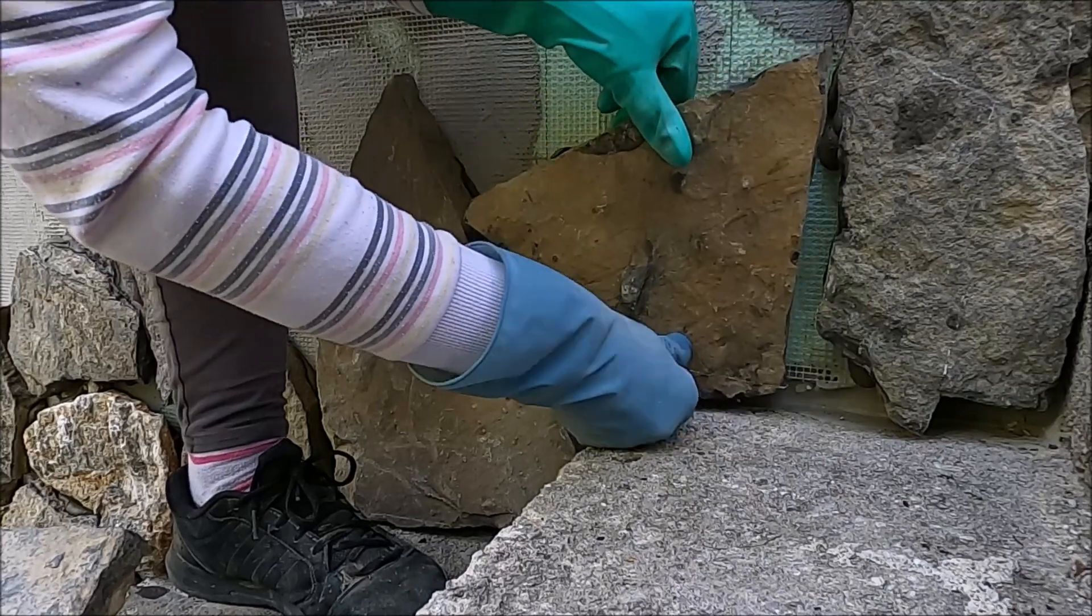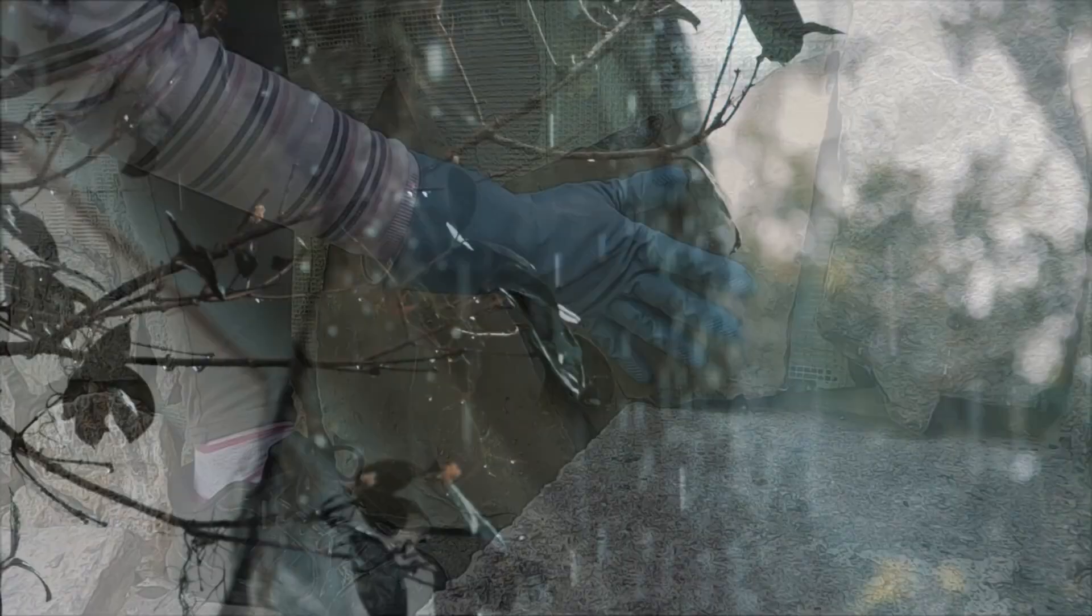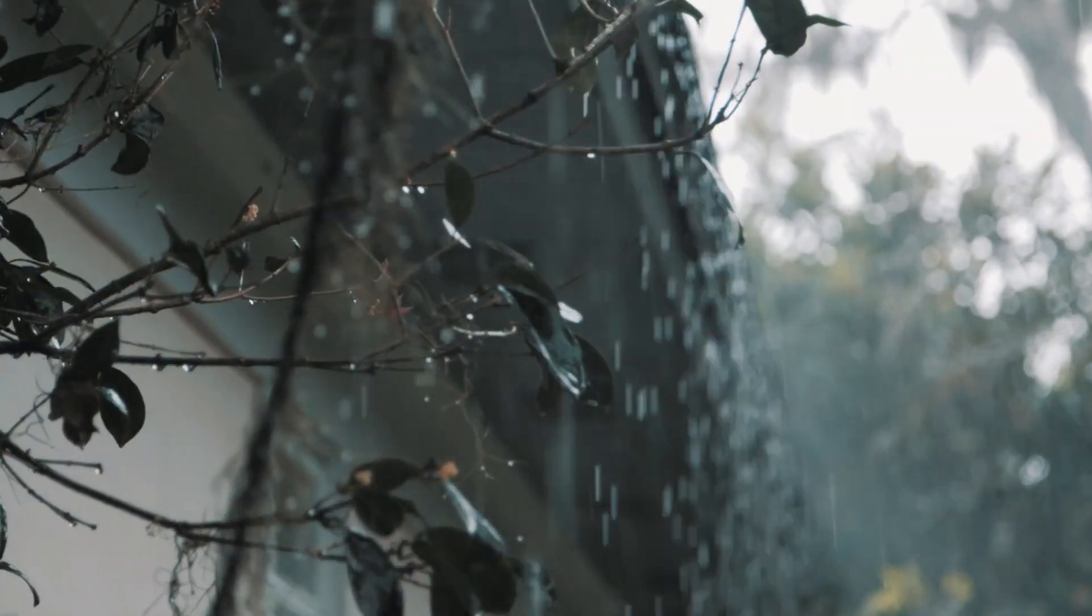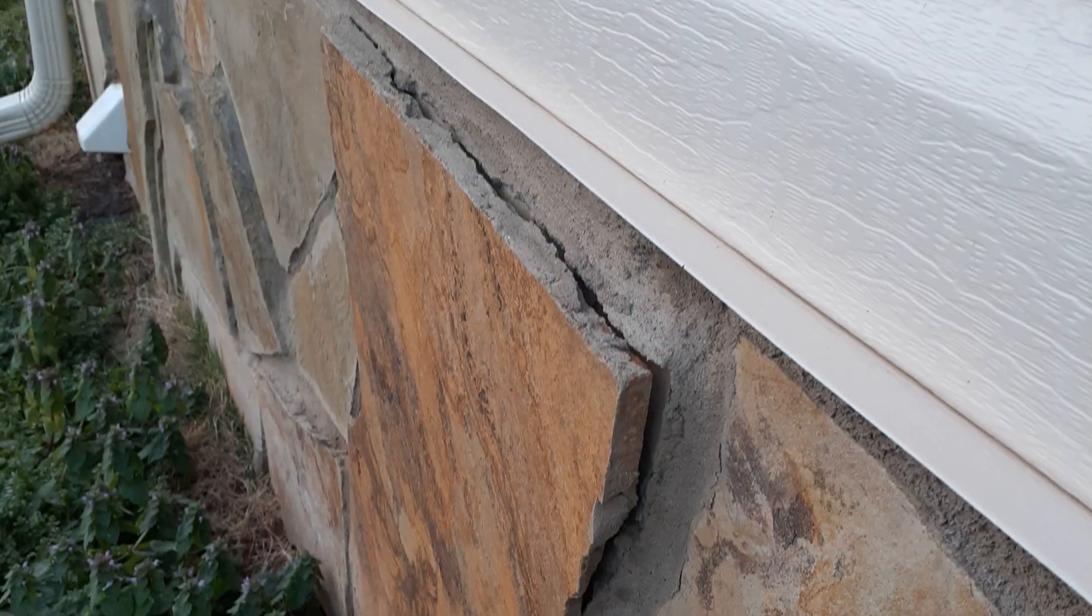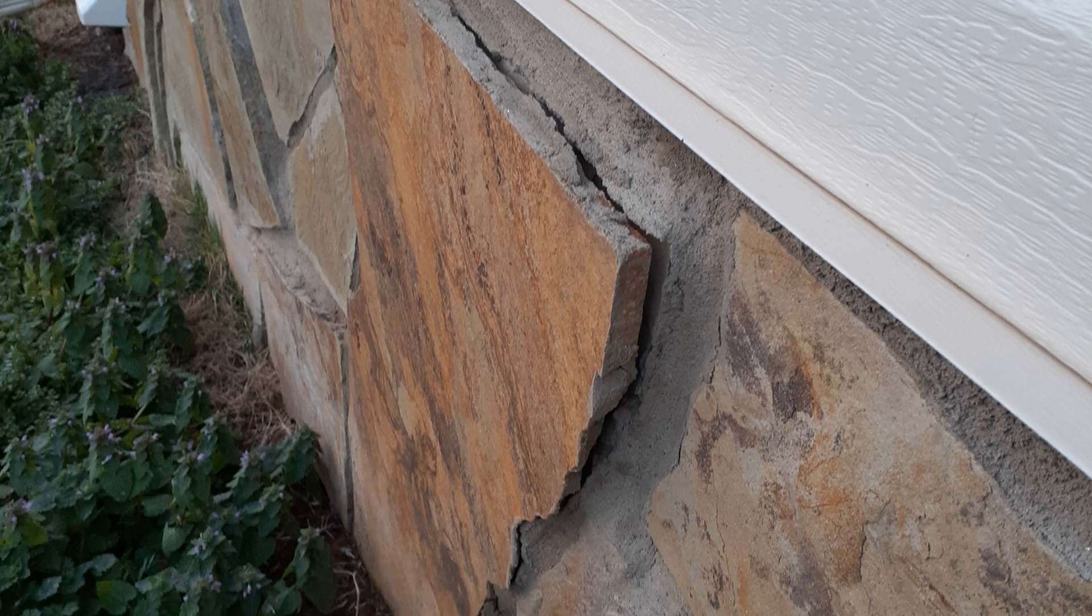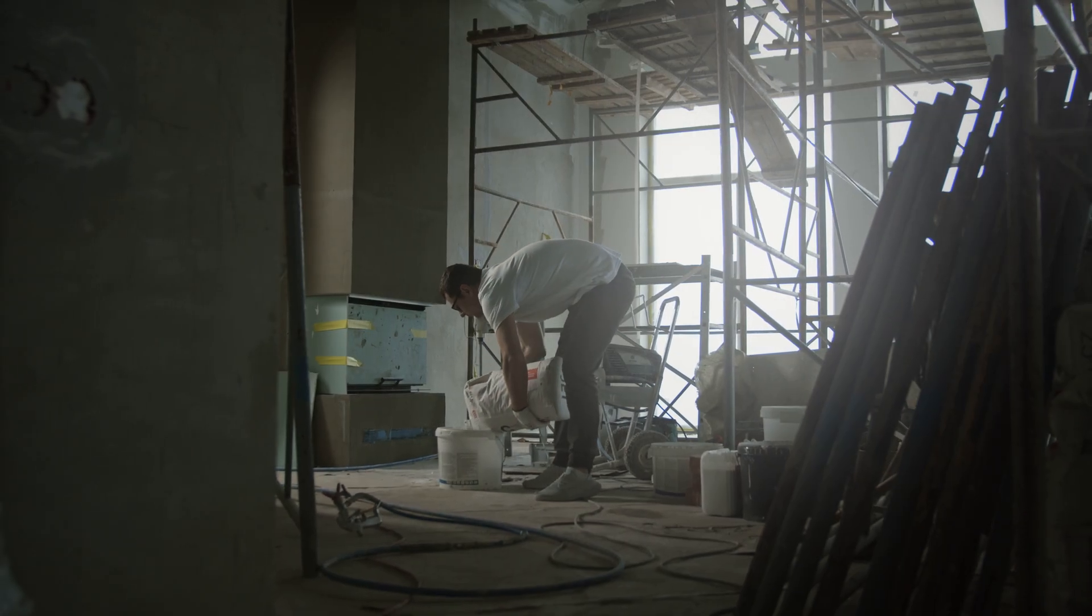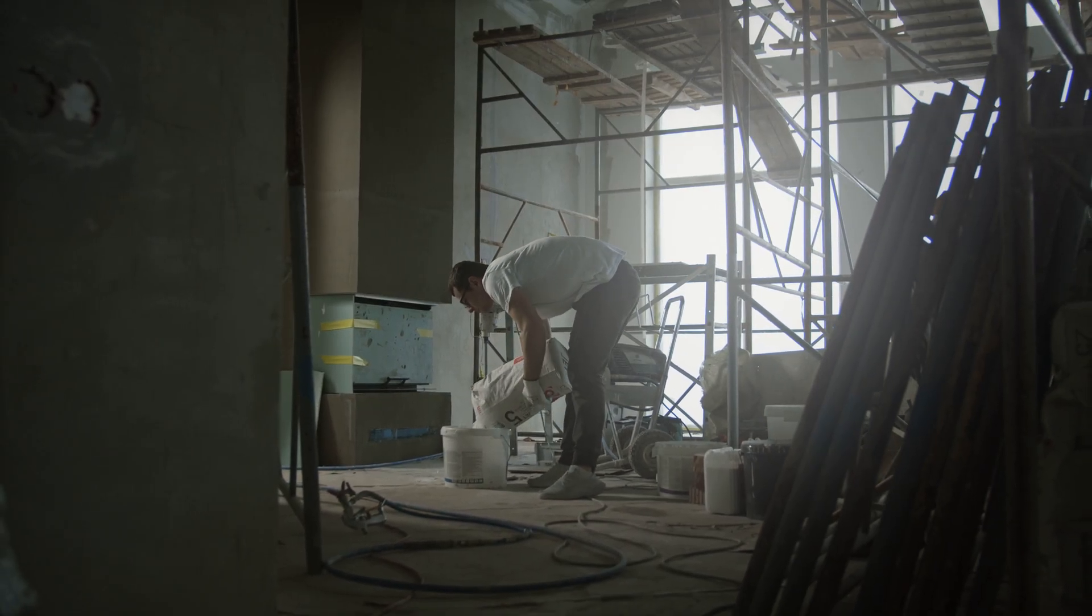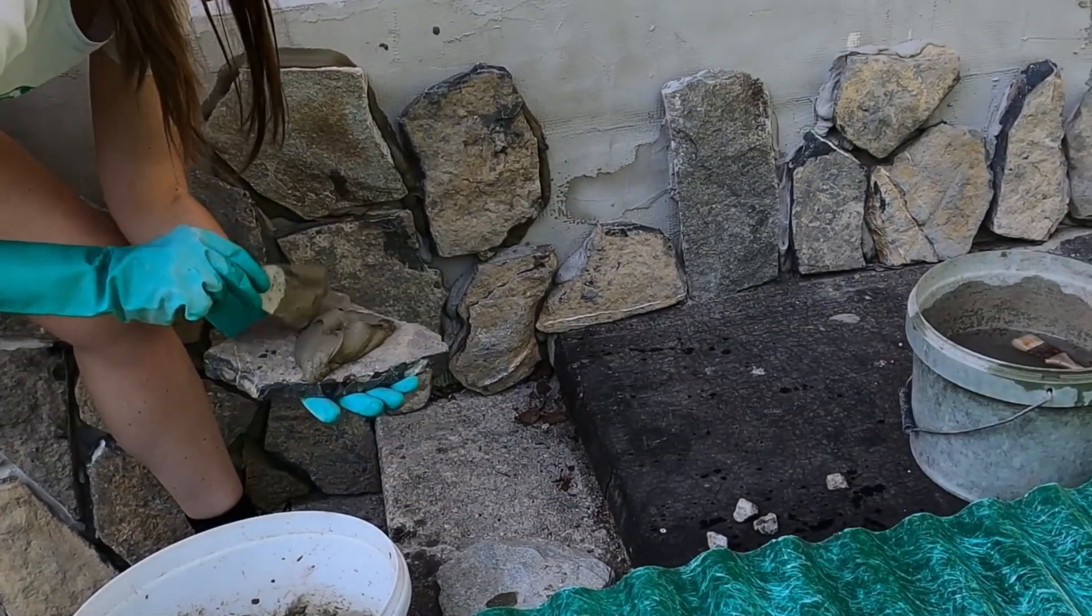Thin stone veneer failures are becoming more and more noticeable in recent years, especially in wetter climates that receive an abundance of rainfall throughout the year. This is due to a combination of factors, but primarily it's a product of poor drainage and polymer-modified mortars that are often used to set stone veneers.